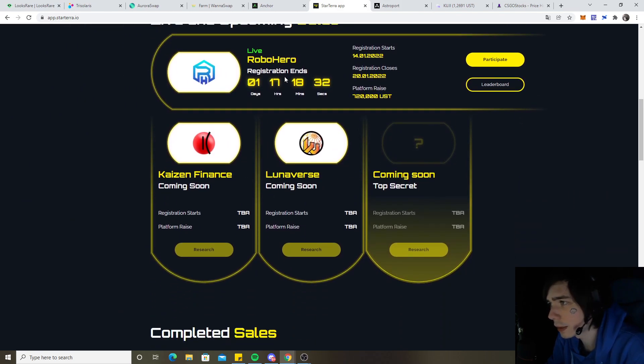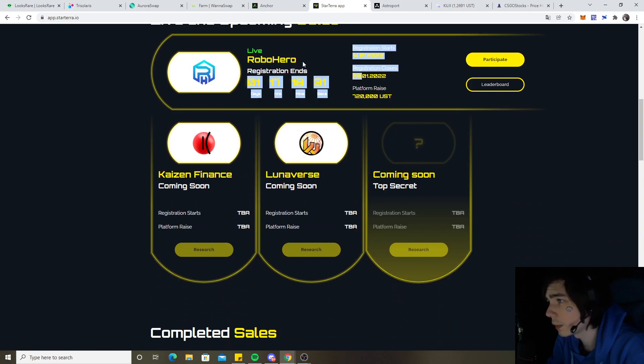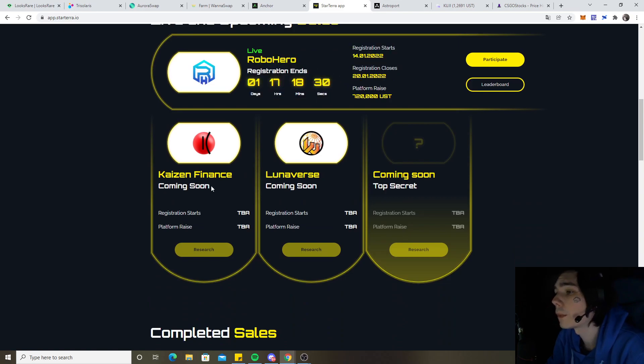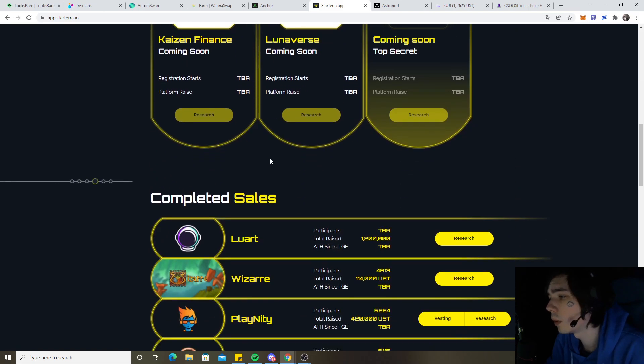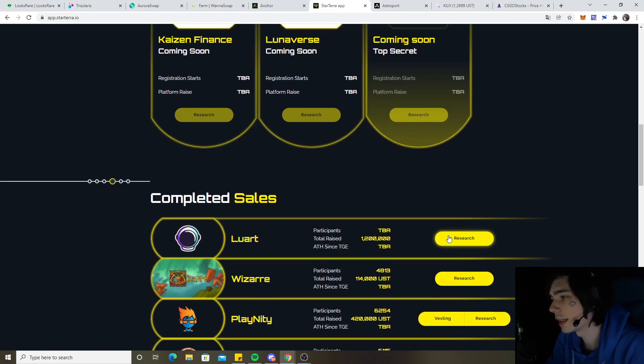You can see some performed 27x, some did 35x, and some only did 13x. But overall if you get 10% from every pre-sales or even only 5x you're going to make a lot of profit in the long term. I only want to get like an allocation of 1,000. 1,000 for Kaizen and 1,000 for Luvnaverse. And it is already worth it. For Luat we got 1,000 as well. We could have got more but sadly we didn't do that.